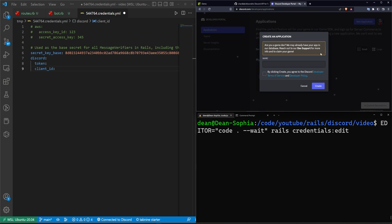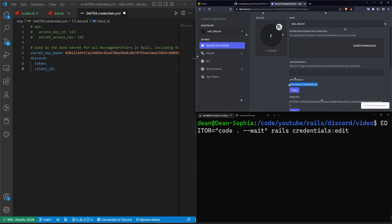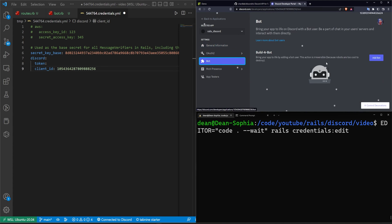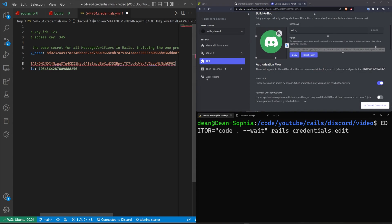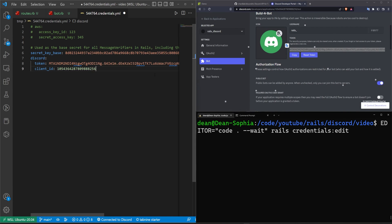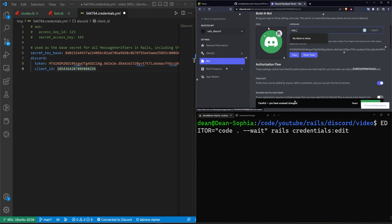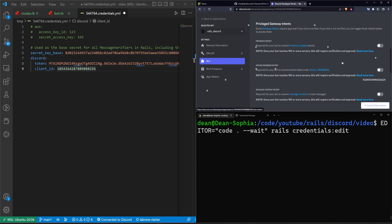We want to create a new application; we'll call it rails_discord, click the checkbox, and hit Create. This generates our application. We now have an application ID right here — that is our client ID. We come down to Bot, click 'Add a Bot', confirm yes, and reset the token since we don't have one. I'll paste the token into the credentials token section, making sure I add a space.